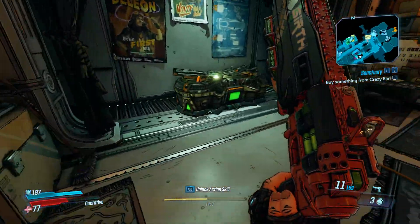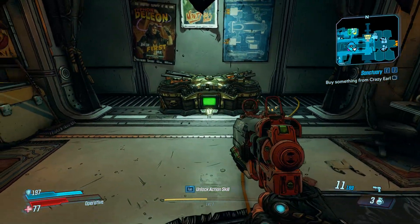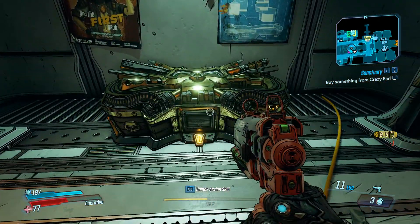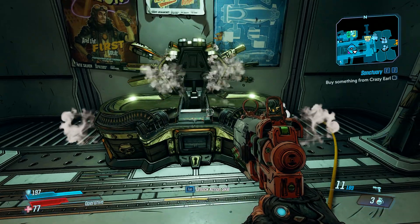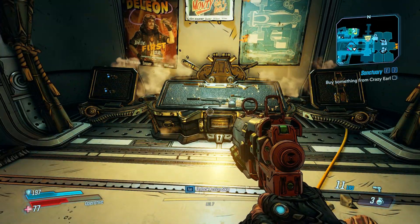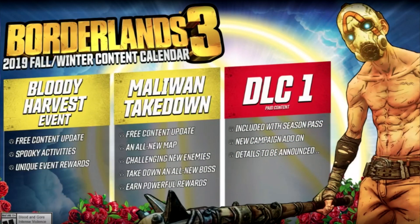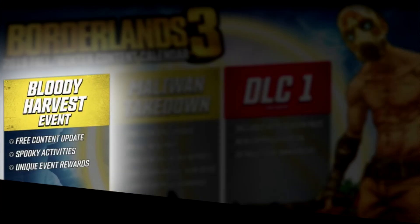What's going on everyone? Steven here. Today I'm bringing you the results of some data mining that I've been doing with the Borderlands 3 game files. In this video I'm going to share my findings in regards to the Bloody Harvest event, which is the first free content update that was announced at PAX West 2019 by Gearbox CEO Randy Pitchford.